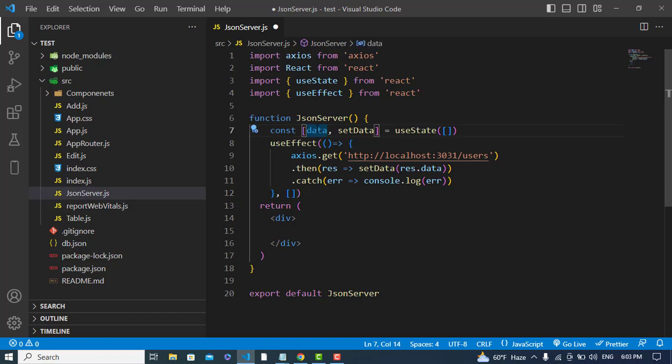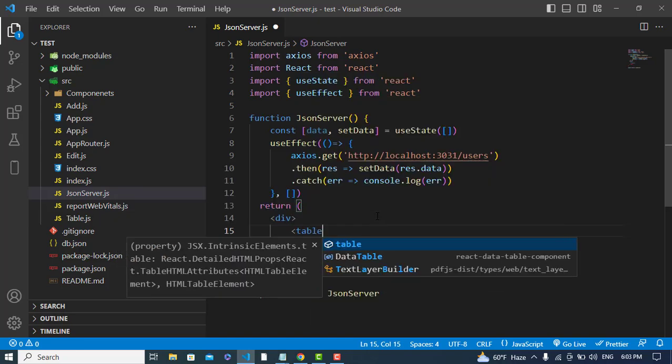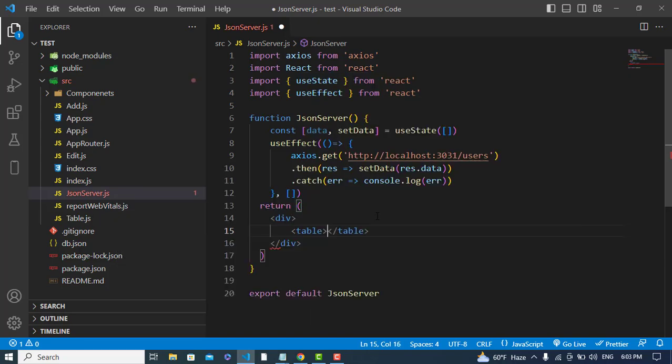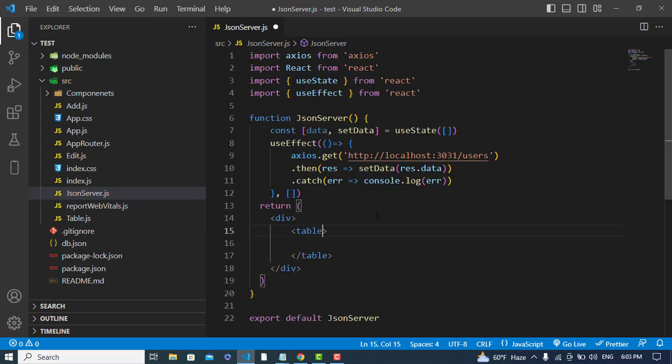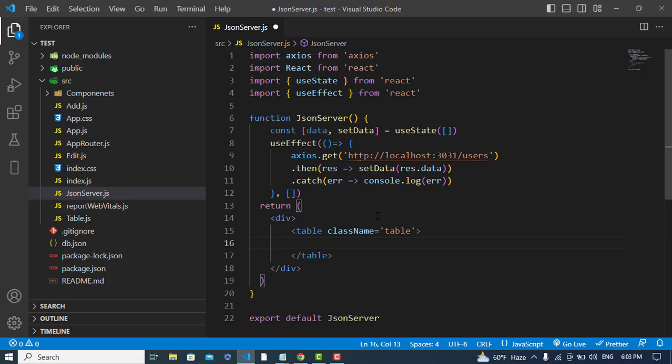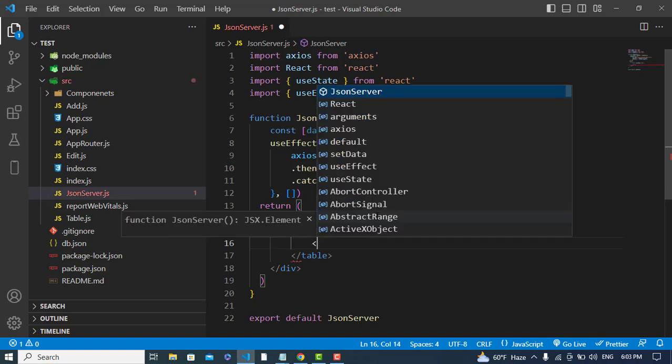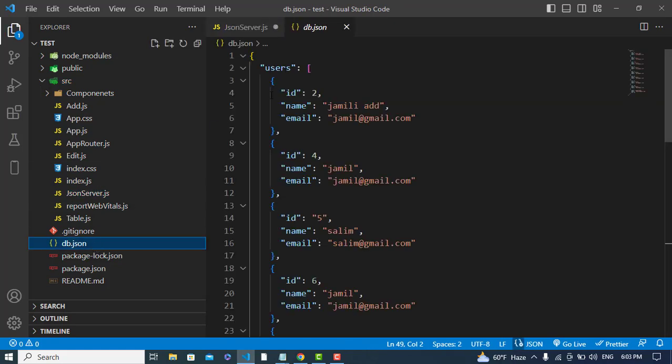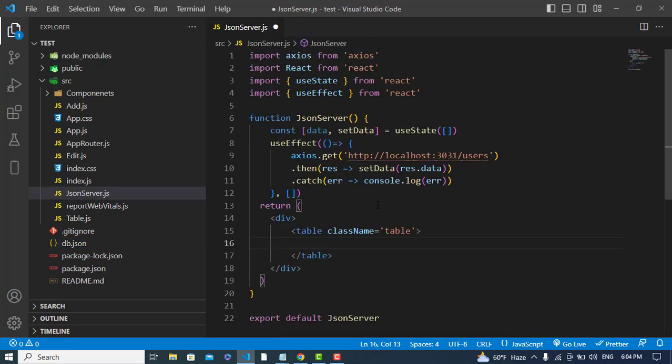We fetched our data and stored it in this data variable. Now let's display those records. To display that, I will create a table and assign a className to this: table. Here I will write the columns manually. We have ID, name, and email.